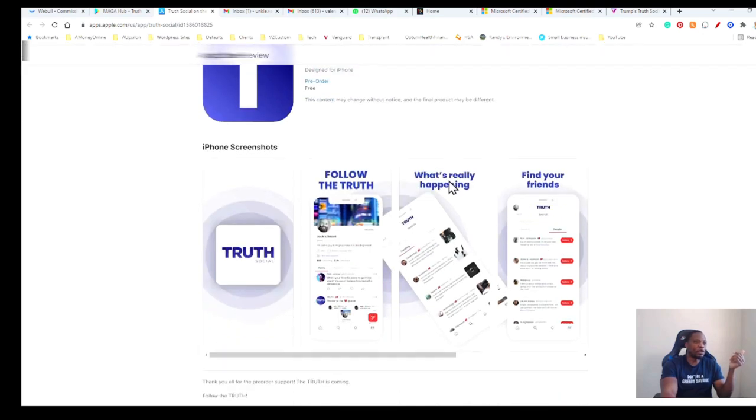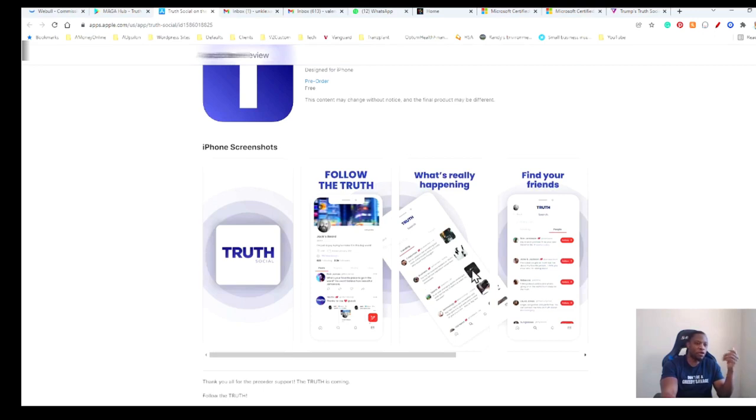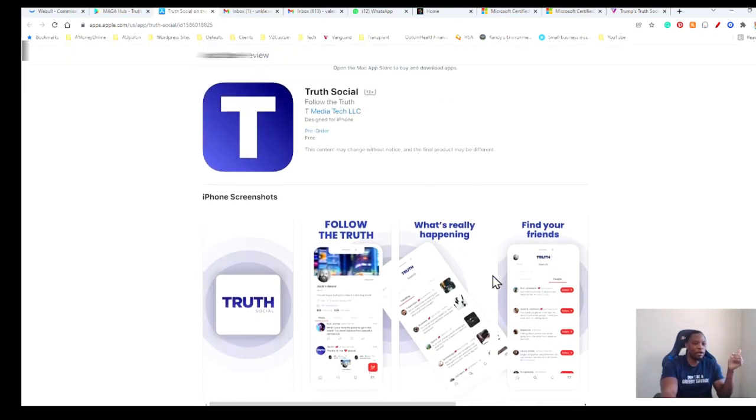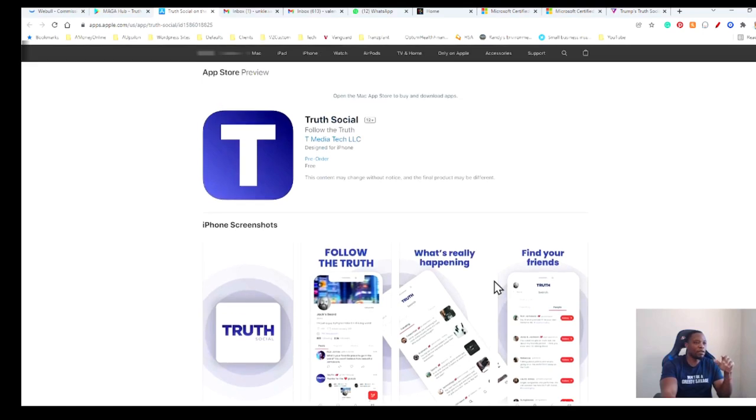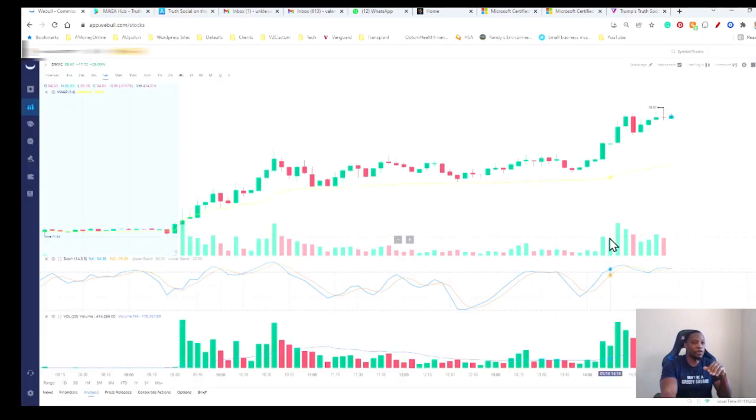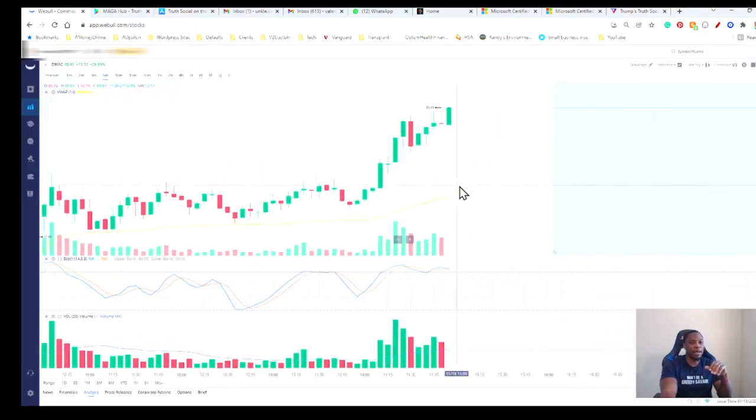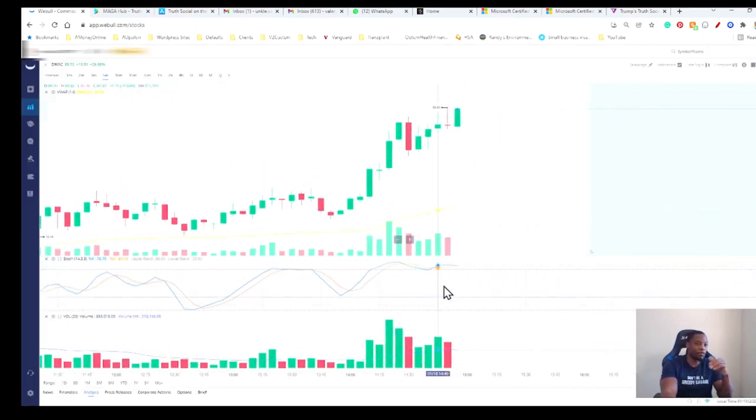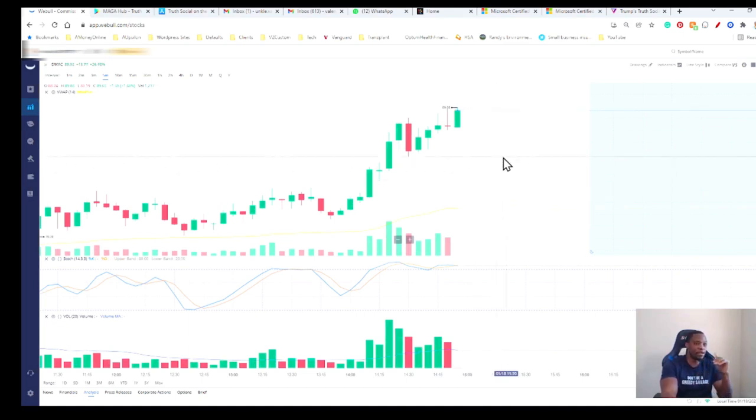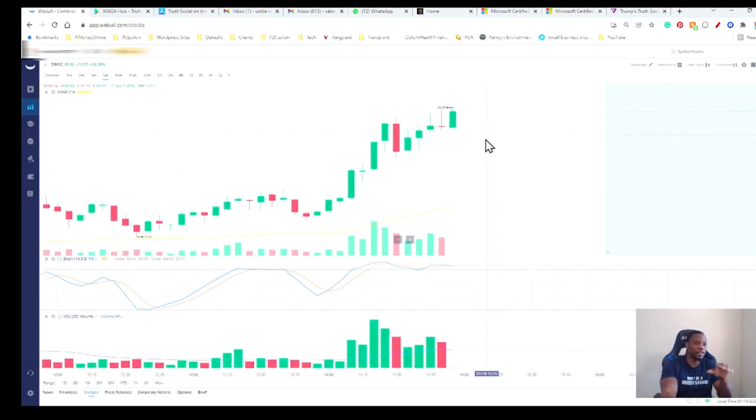Again, it looks kind of like Instagram slash Twitter kind of combined together. You can tell your followers and stuff like that. So I haven't played with it yet, but I'm definitely going to download it and play with it because I just want to see what it looks like. I'm not huge on Twitter or anything. I have Twitter, but I'm not super huge on it. So I'm going to try this one too and see what it looks like. And then again, this is on the iOS store.